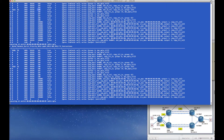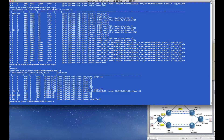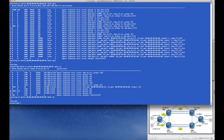At router 105, we again look at the MPLS table to see that it matches on label 106, and the actions this time are to pop off that label and send it towards group 14, which also goes to router 106. This pop happens because router 105 is the penultimate hop before router 106.